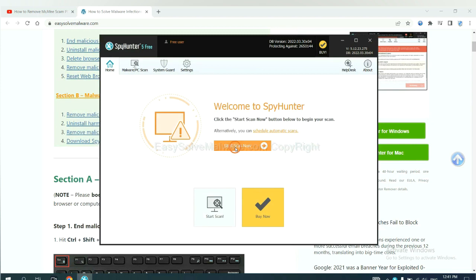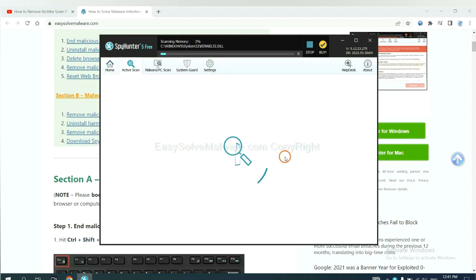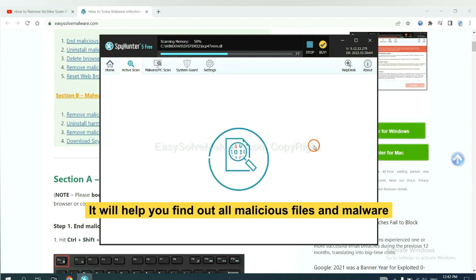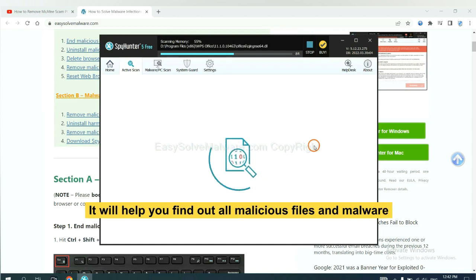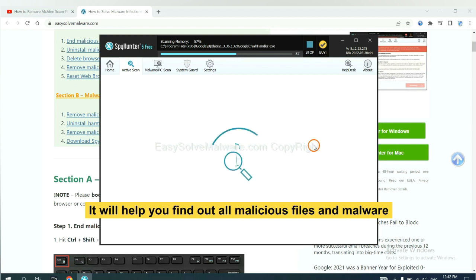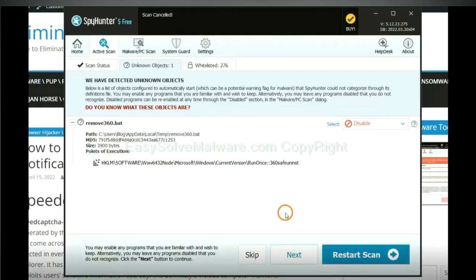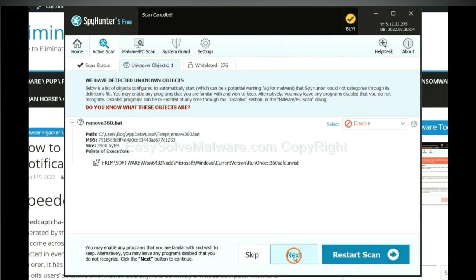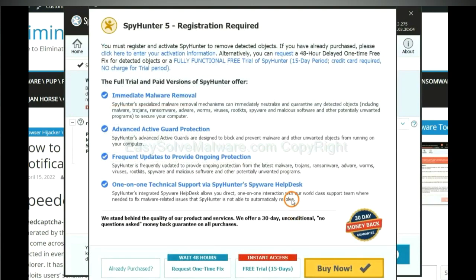When you finish, start a scan now. It will help you find all malicious files and malware on your computer. When the scan completes, click next.